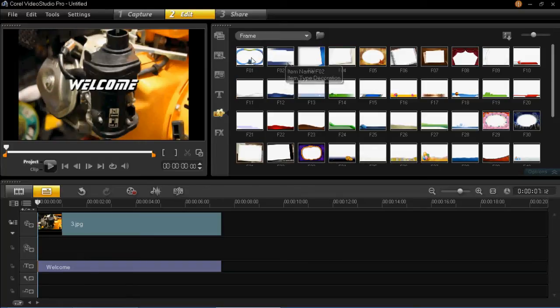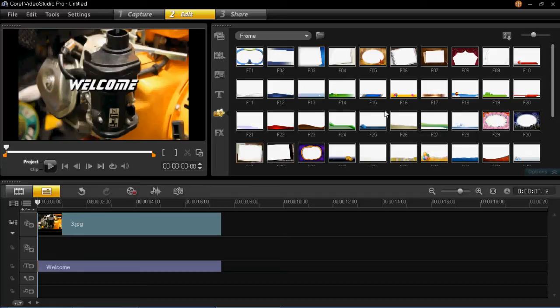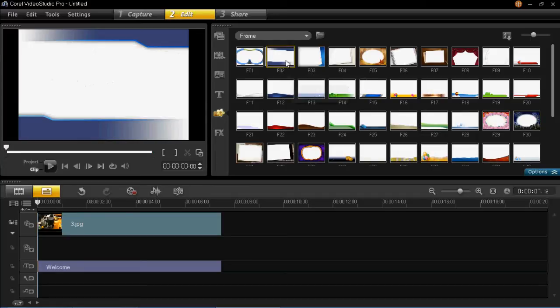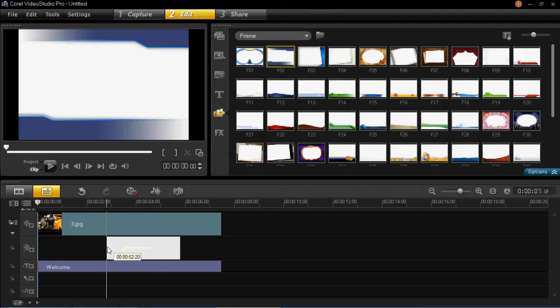You'll then see there's all these different frames which you can add to your projects. So I'm just going to click one at random here, and just left click on it, and then you drag it down into an overlay track.